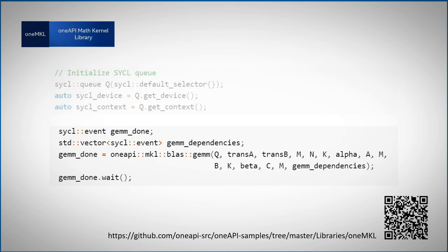Just scan this QR code. So, great scalable performance on multiple devices across multiple vendors. There are many ways to enjoy OneMKL.